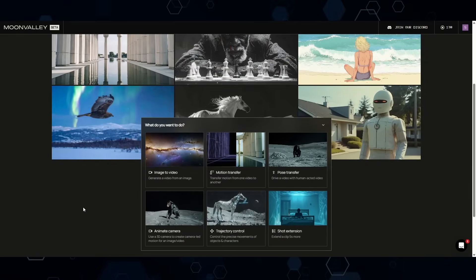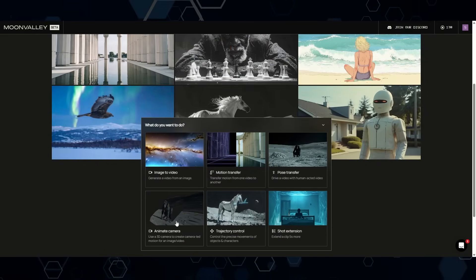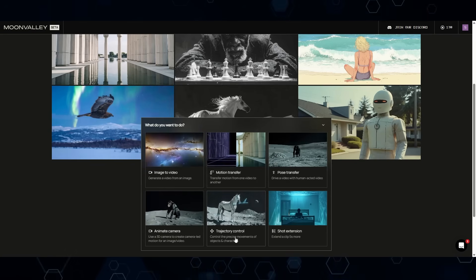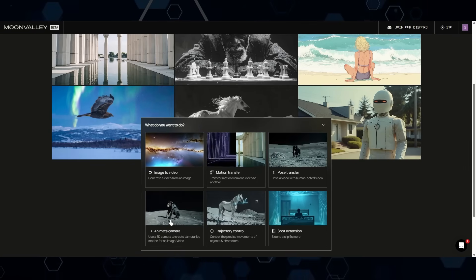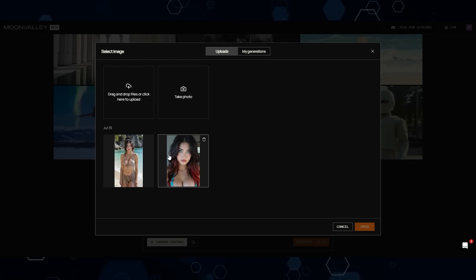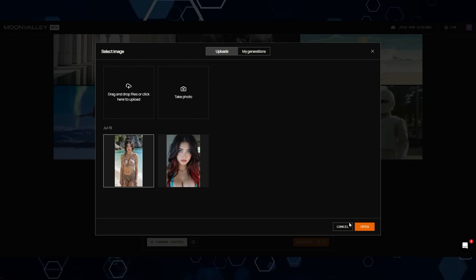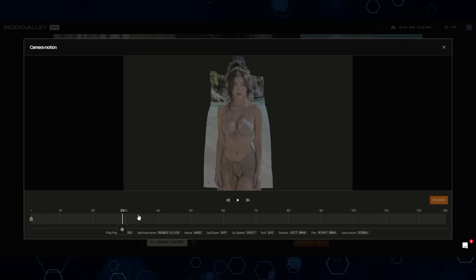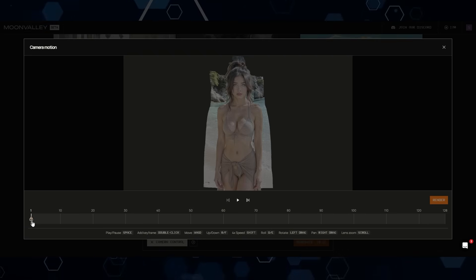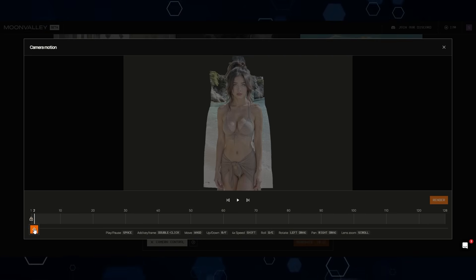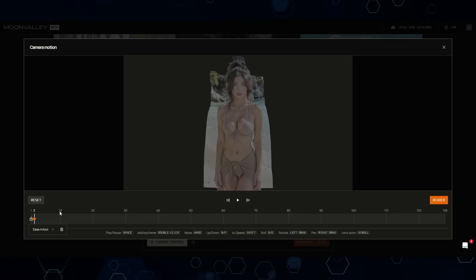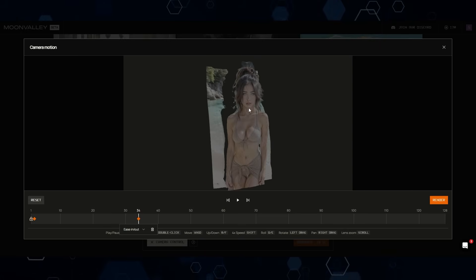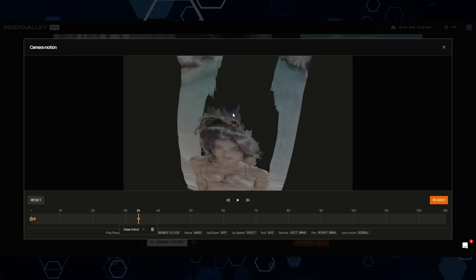Jumping into Moon Valley, the main hype is around two features: Animate Camera and Trajectory Control. Let's try Animate Camera. We're starting from an image — I have some images of Kira, so I'll select one. Now we come to Direct Camera Motion. For anyone familiar with keyframes in any editor, that's basically how this works: you set a keyframe and move along the timeline.